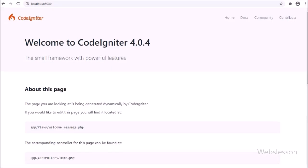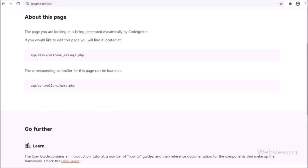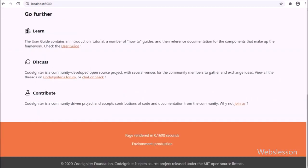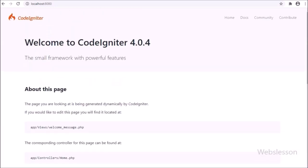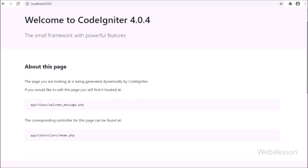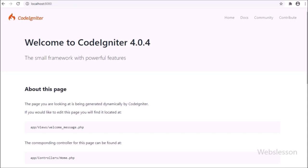In the previous part, we have seen how to download the CodeIgniter 4 framework with required prerequisites, and then we made the database connection, models class, and controller class, and then we have seen how to set up the CodeIgniter 4 server to see the application in the browser.